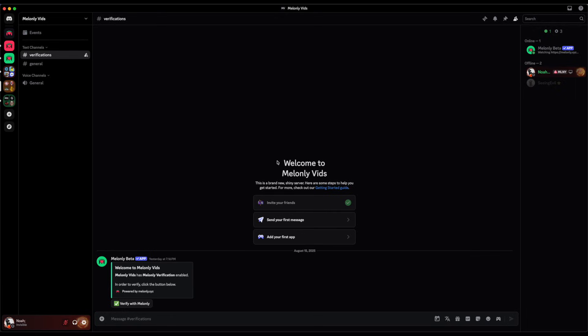If a server is using the direct message approach, once you join a server, if you're not already verified with Melonly, it will send you a DM asking you to link your account. If your account is already linked with Melonly, you'll immediately be verified with no other action needed to be taken on your side.